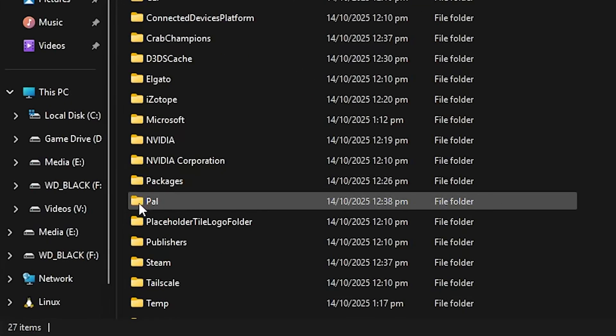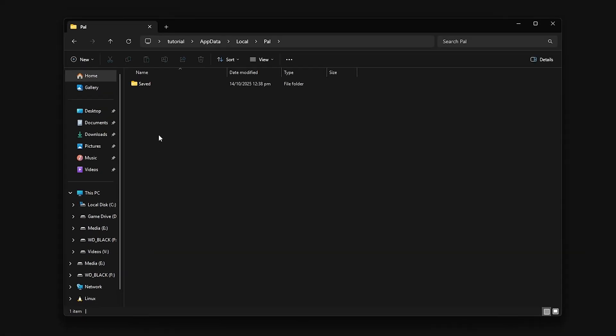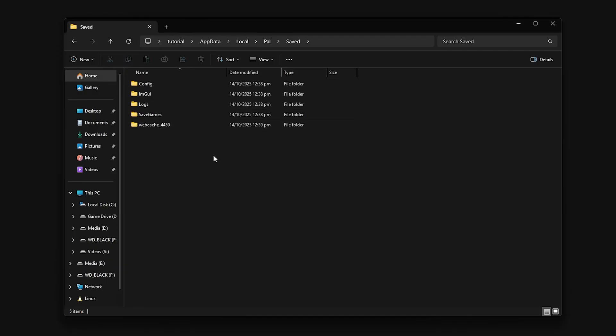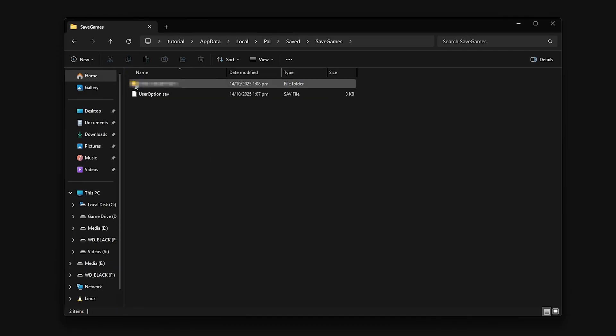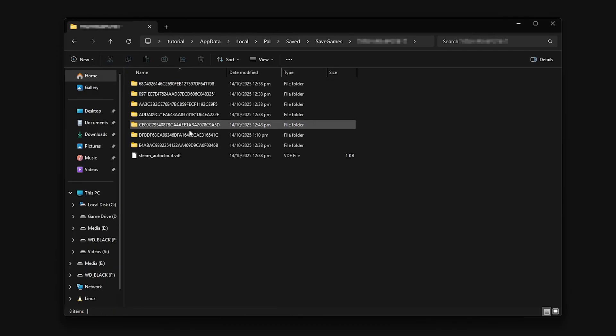In this folder, look for Pal, Saved, SaveGames, and your Steam ID. Here are all of your saves in both single-player and multiplayer.